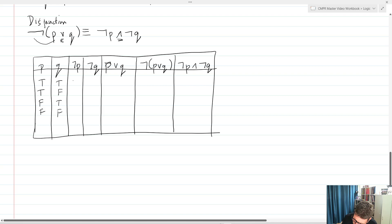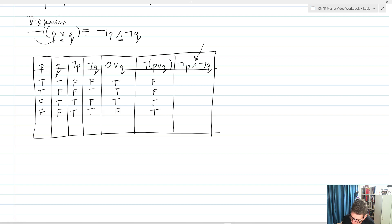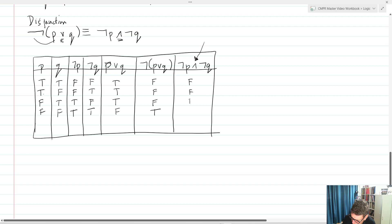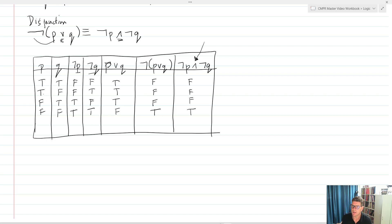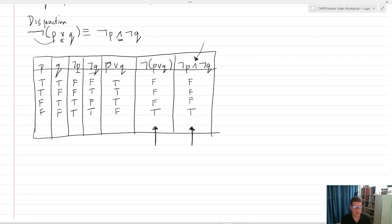Setting up the truth table: not P is F, F, T, T and not Q is F, T, F, T. For P or Q: T-T gives true, T-F gives true, F-T gives true, F-F gives false. Negating that gives not (P or Q): F, F, F, T. For not P and not Q (conjunction): we get F, F, F, T because anytime either not P or not Q is false the whole conjunction is false. The truth tables for not (P or Q) and not P and not Q are identical, demonstrating they are logically equivalent.